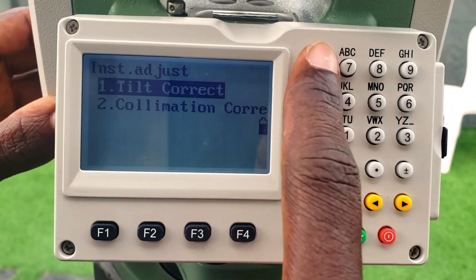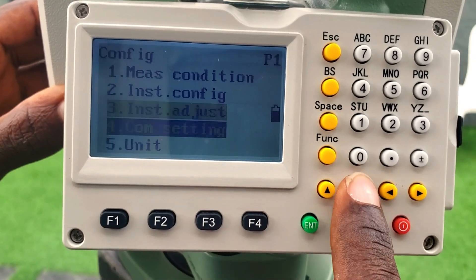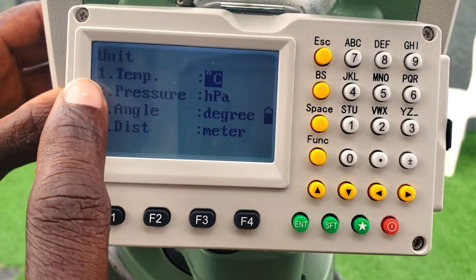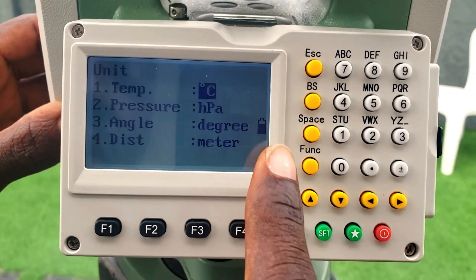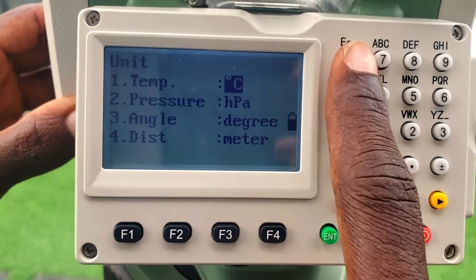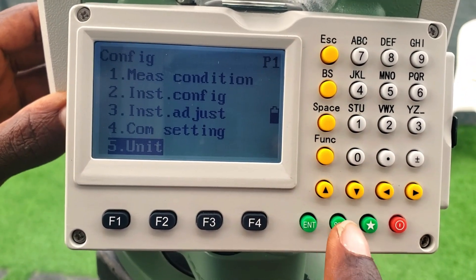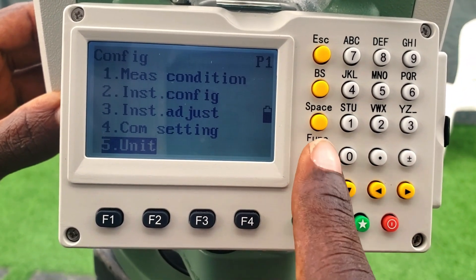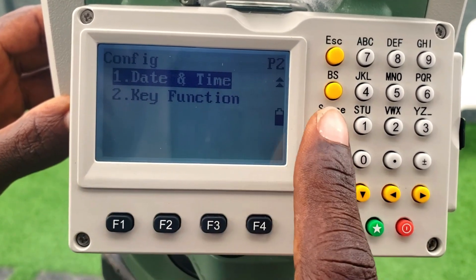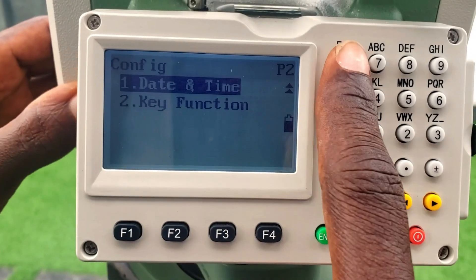Option three is for tilt correction and related settings. Option five is for units — you can set the temperature unit, pressure unit, angle unit, and distance unit. If you press function to go to the next page, you get time and date settings and key functions.